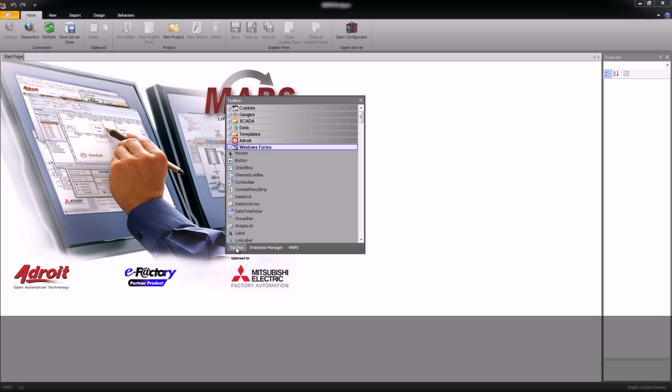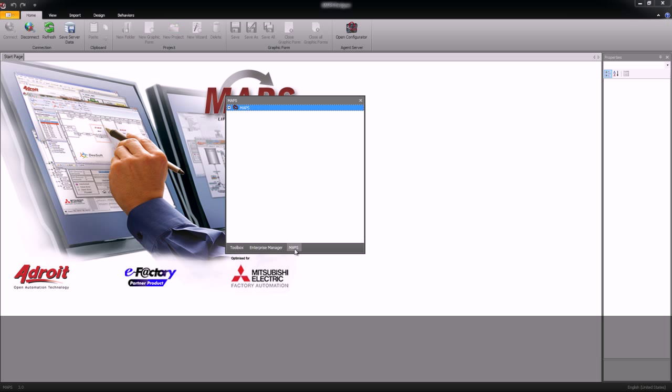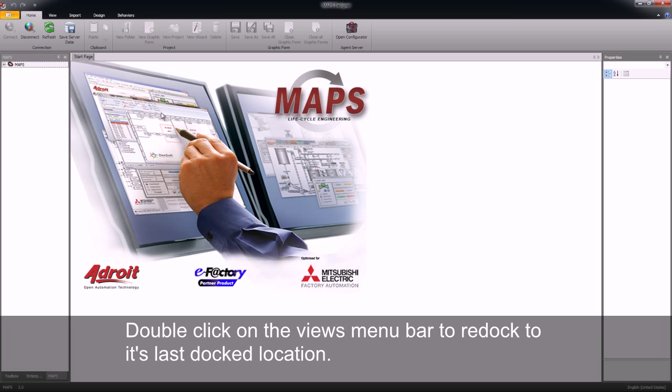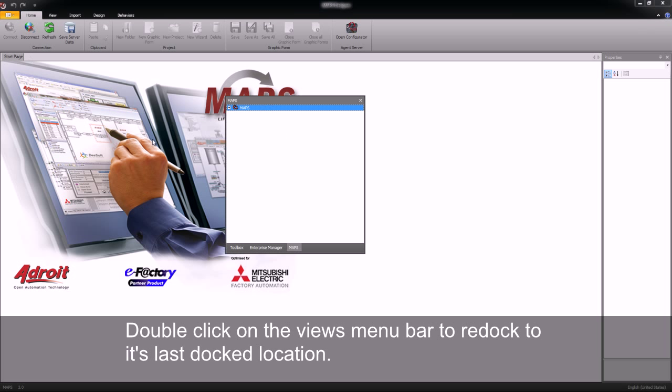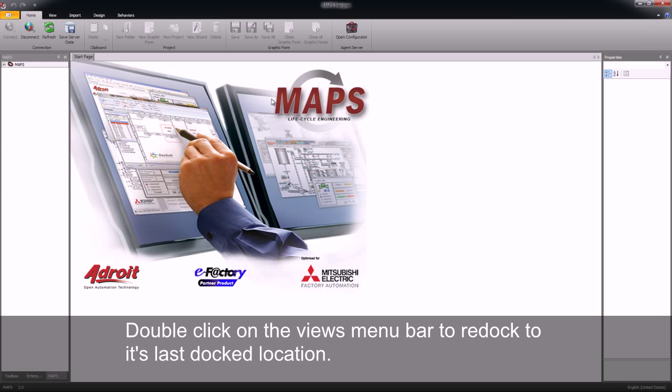Each view can be stacked on top of another one. By double clicking it will return to its docked position. Again double clicking will return the view to the area we dragged it to initially.